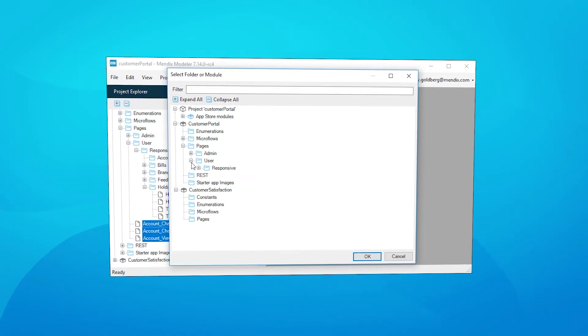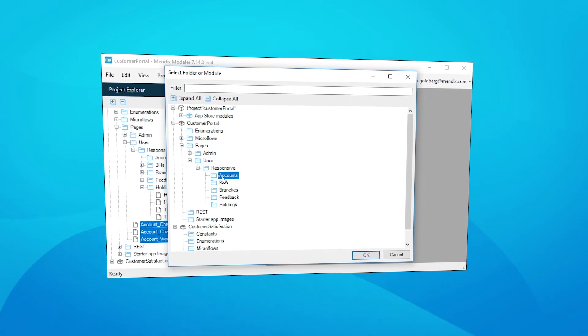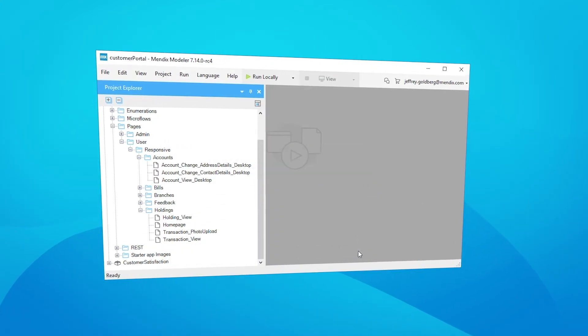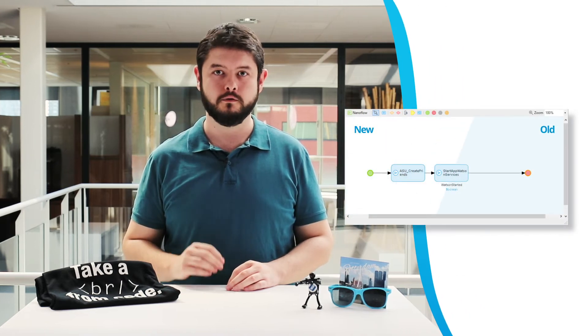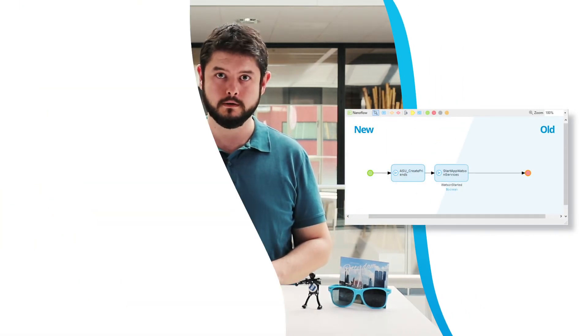Based on feedback from the community, we have improved the appearance of microflows and nanoflows. All microflow and nanoflow backgrounds are a crisp, clear white for ease of identification when building.